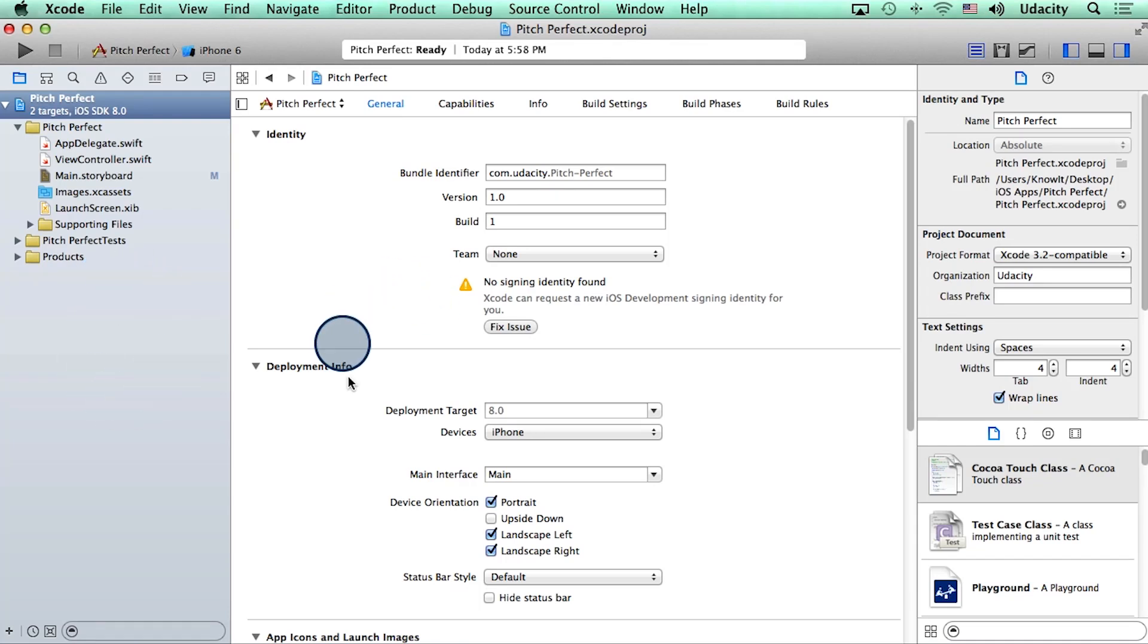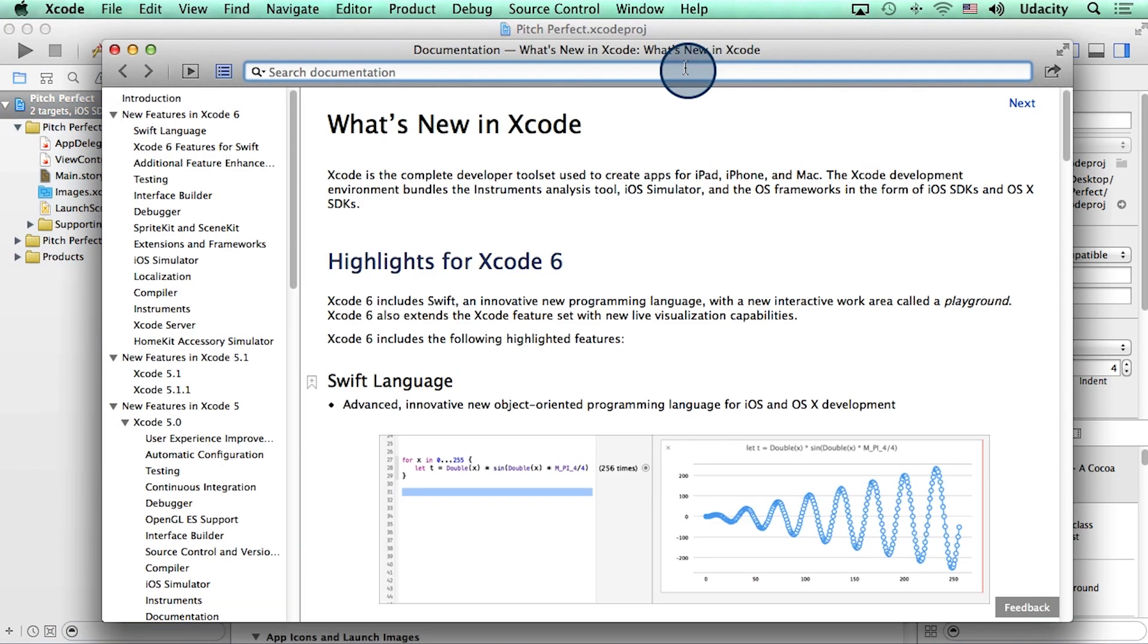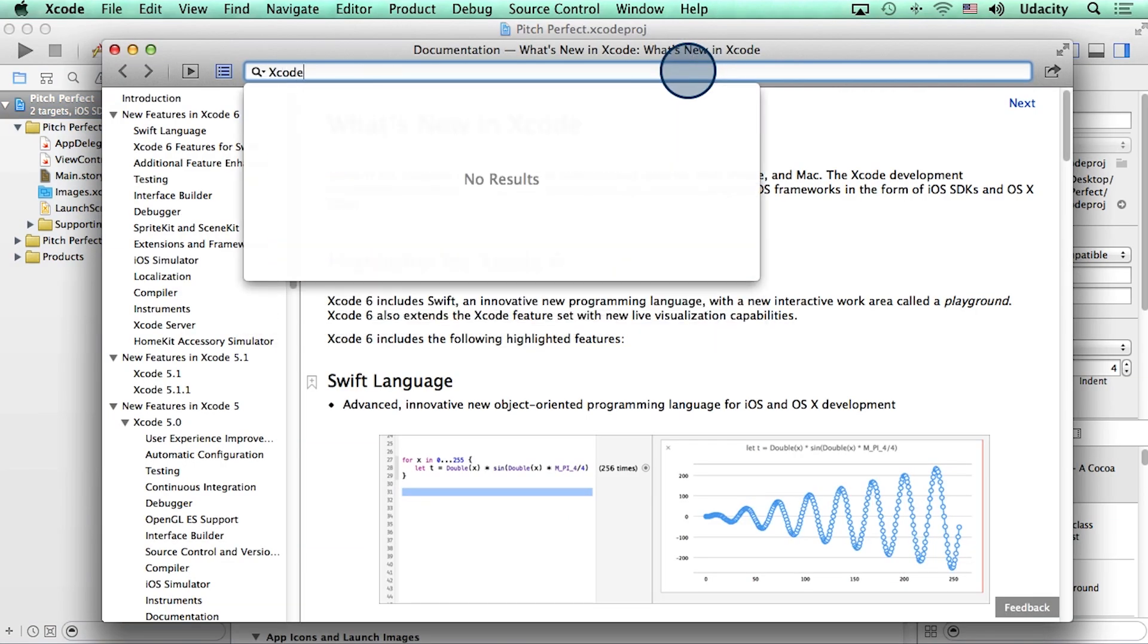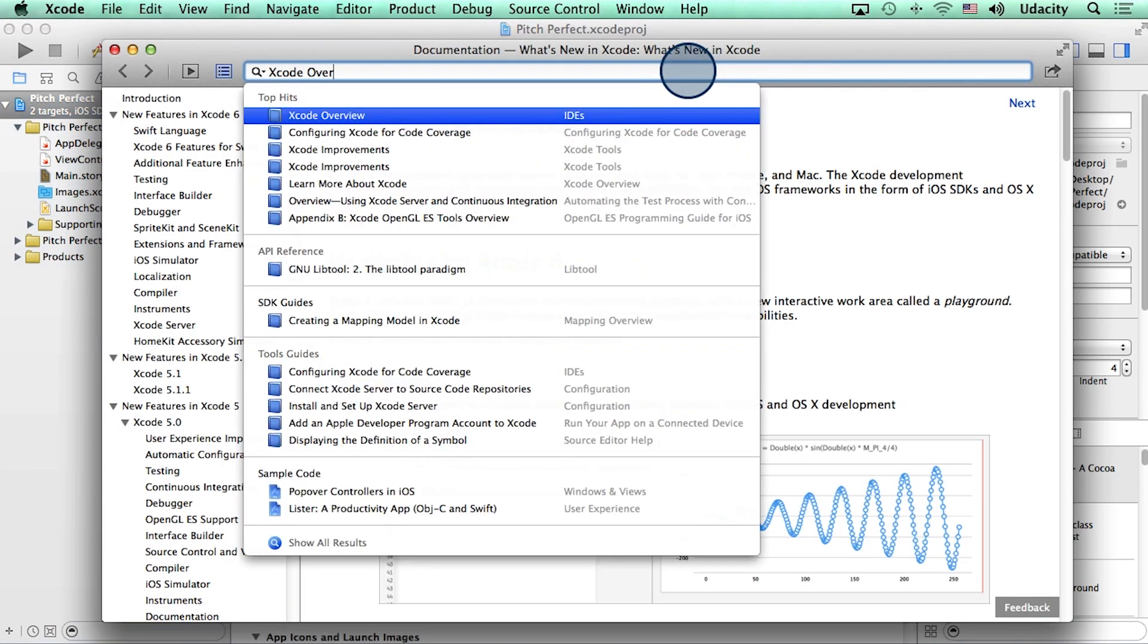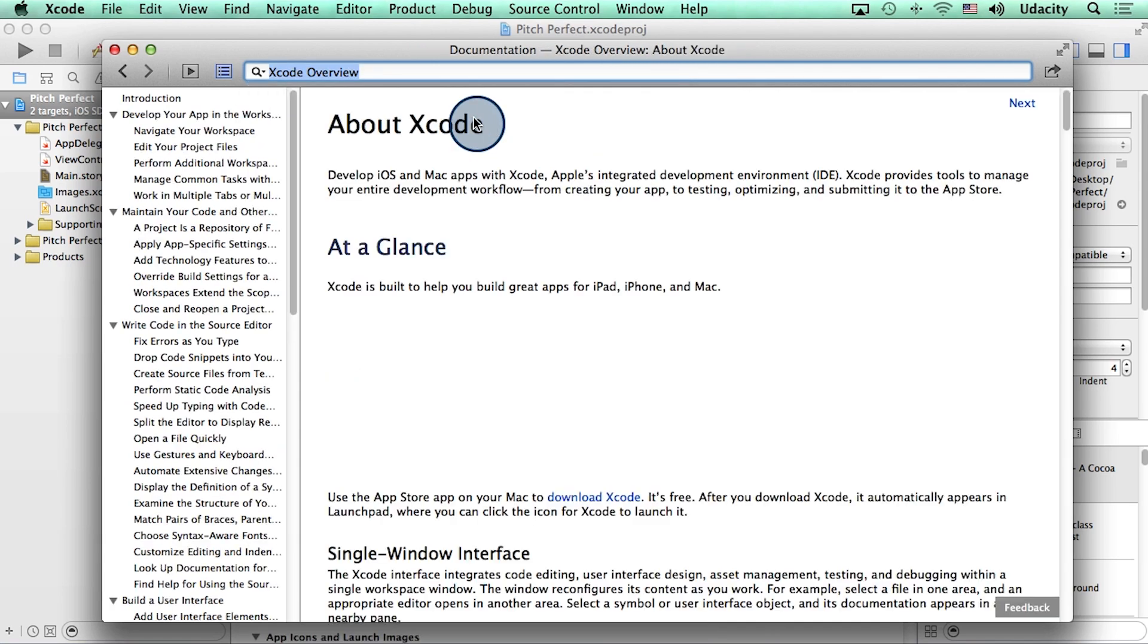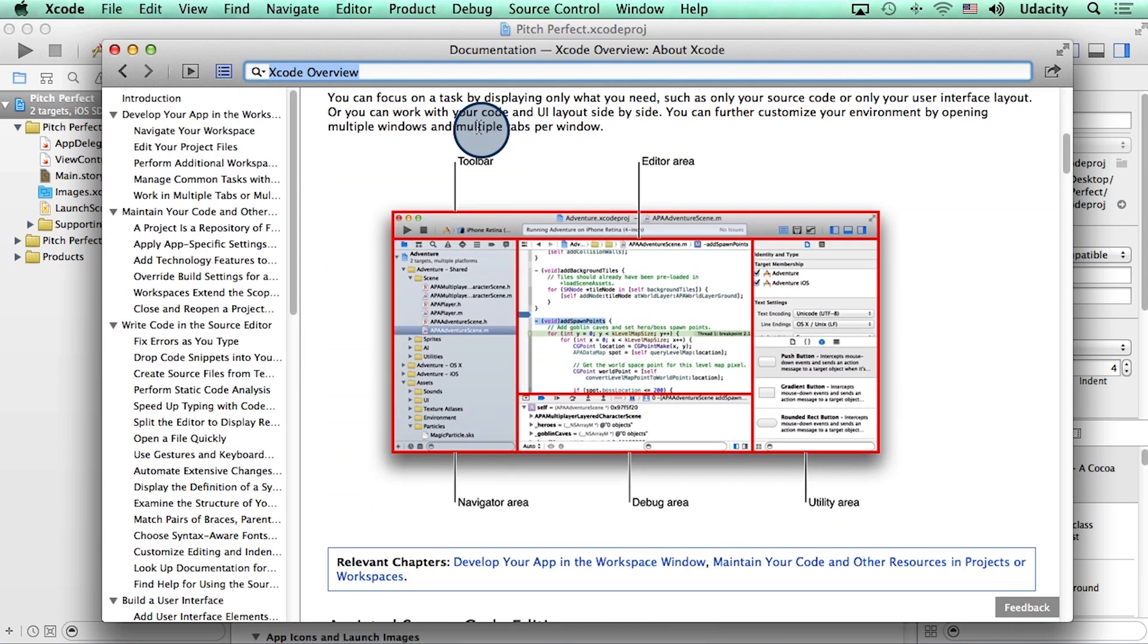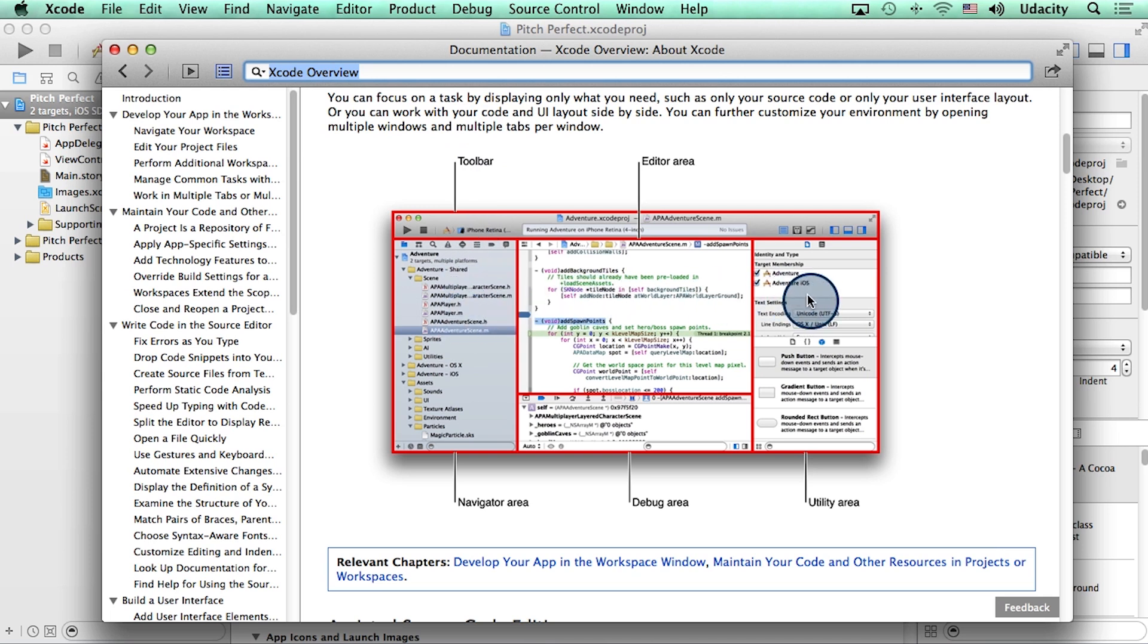To learn more about the different sections of Xcode, I went up to Help and then clicked on Documentation, and started typing in Xcode Overview. The resulting help page provided a lot of good detail, including what the names of these different sections within Xcode are actually called. By the way, an online version of this document is also available in the instructor notes.